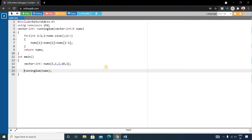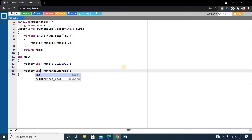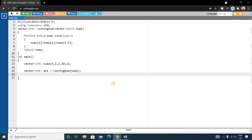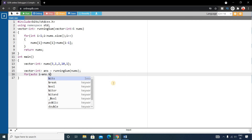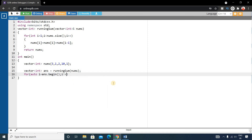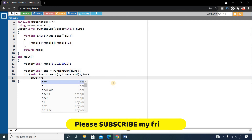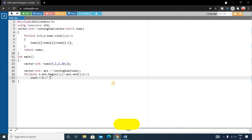We store the result inside a vector of integer type named answer. To print the elements, write: for(auto i = answer.begin(); i != answer.end(); i++), then print each element using cout << *i and give a space after each element. Let's run it.